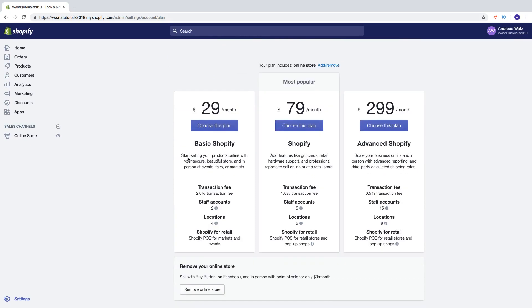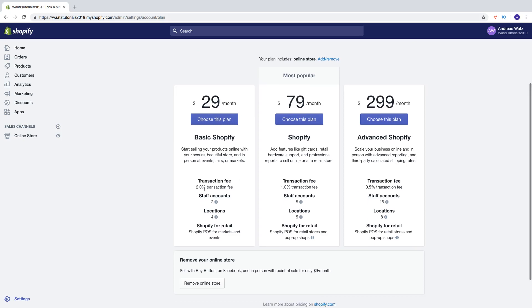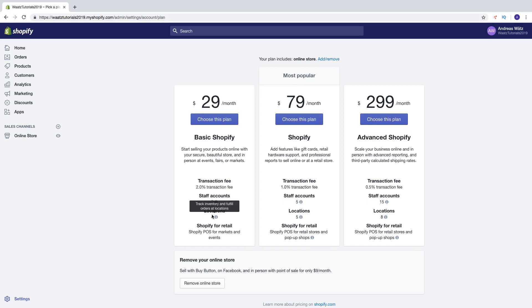Start selling your products online with your secure, beautiful store and in person at events, fairs or markets. With 2% transaction fee, staff accounts 2, location 4 and if you're gonna do Shopify for retail you got Shopify POS for markets and events.